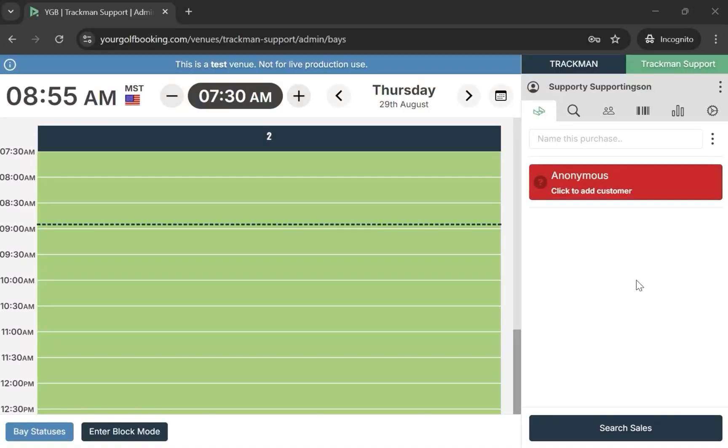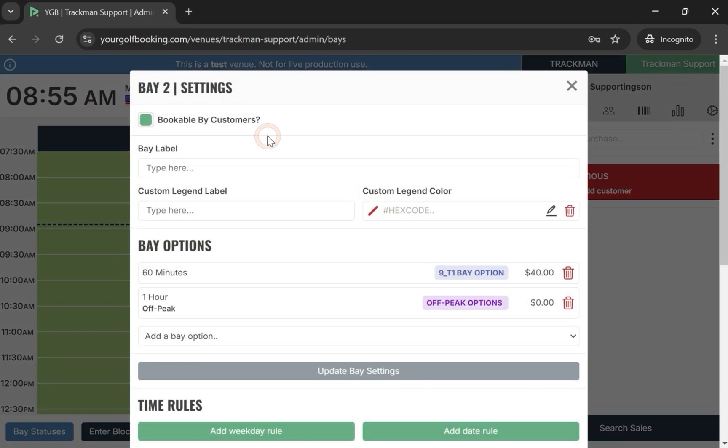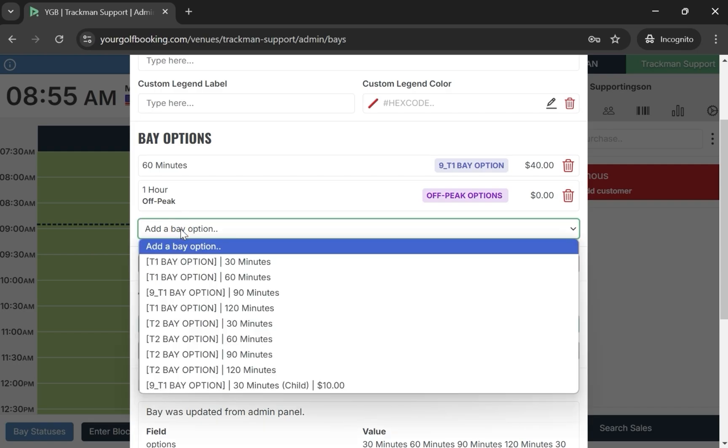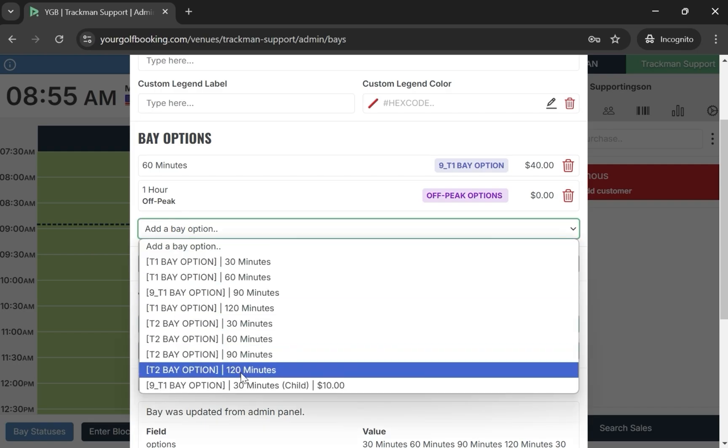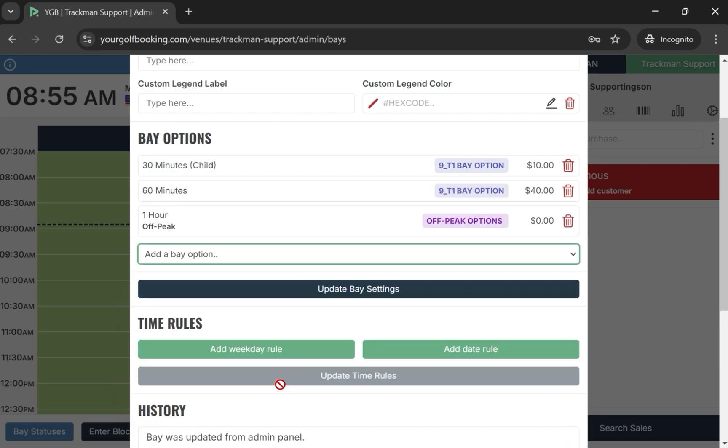Start by opening your venue in your golf booking. Now select the bay you are trying to edit, and then select Add a Bay option. Choose the options you want to add, and then select Update. This will add these options to the current selected bay.